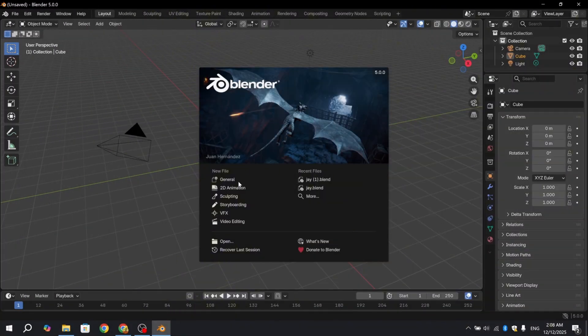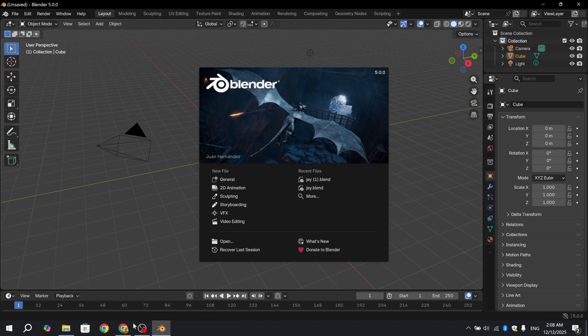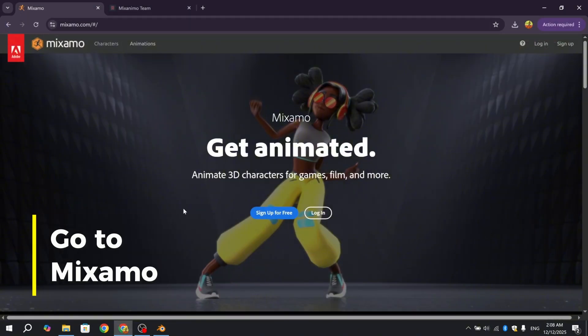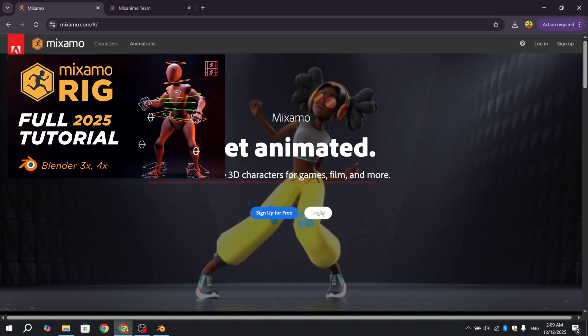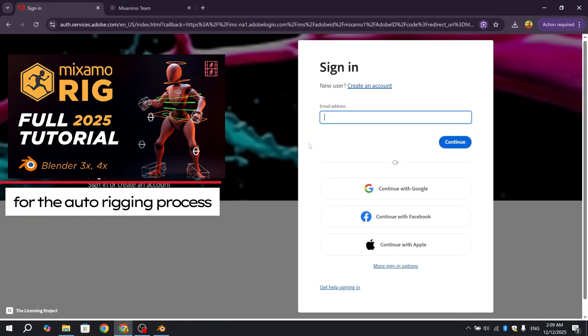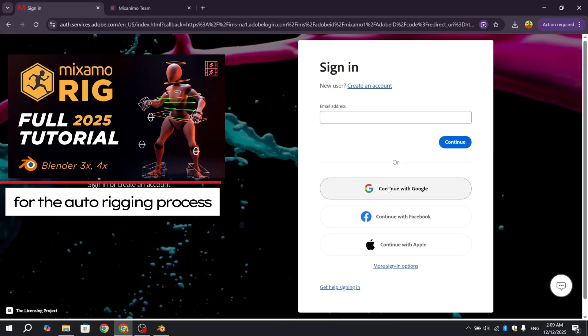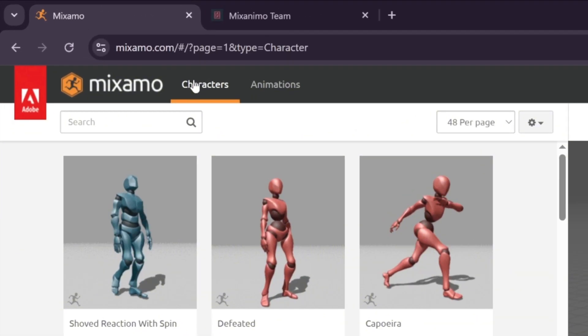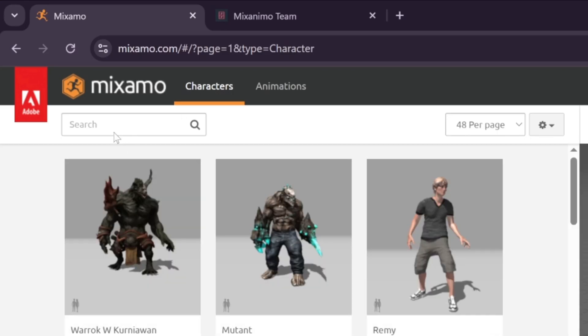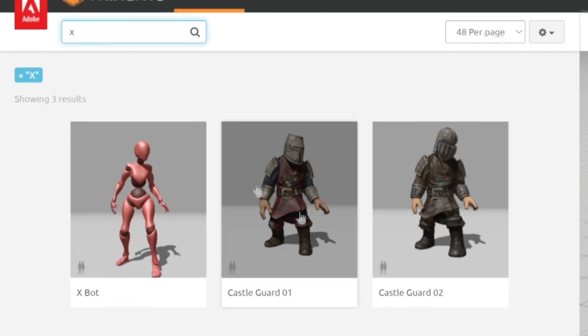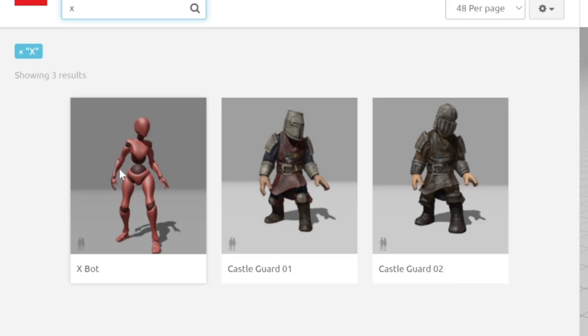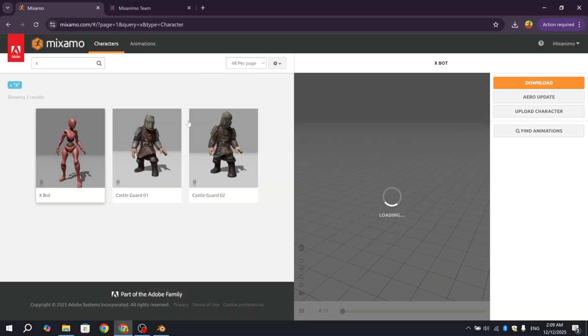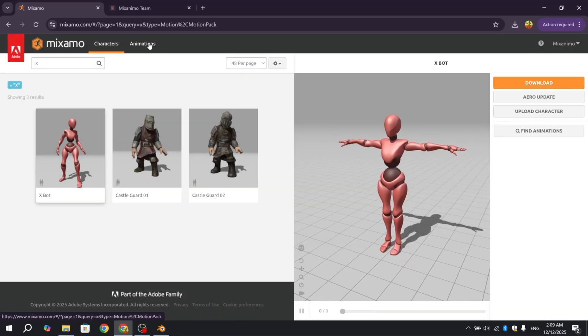I will go to the Mixamo platform and download one of the ready-made characters. It is a completely free platform and I logged in without any issues. I will choose a character from Mixamo. I personally like the X-Bot character. I will also add animations to the X-Bot. I selected the X-Bot and now I'm moving to the animation section.